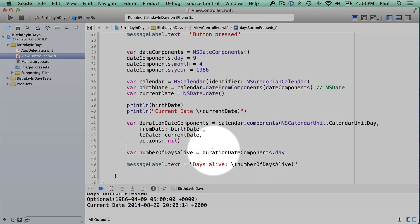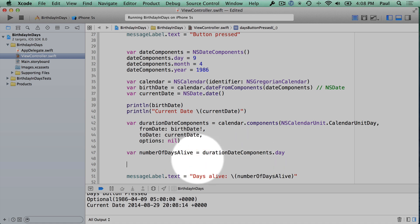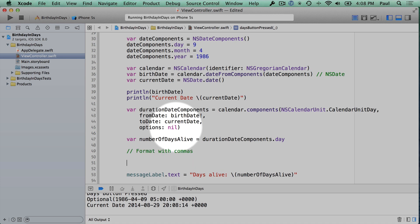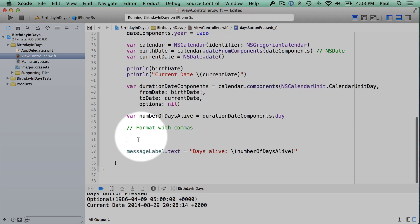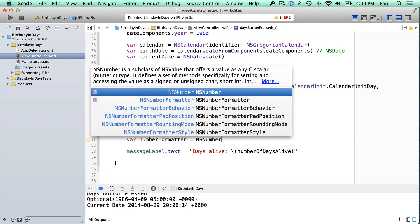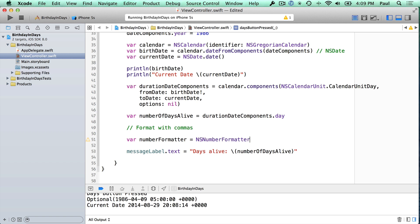Instead of doing what we're doing here, we can actually format this string. And we're going to use a class called the number formatter. So we're going to format with commas to make it look a little bit more interesting. And what I'm going to do right here is just say VAR number formatter is equal to NS number formatter. This is another class that Apple has written that allows you to format for money and for commas and stuff like that. And it can be localized to different regions. Like in France, they use spaces. And in other parts of the world, they use periods.